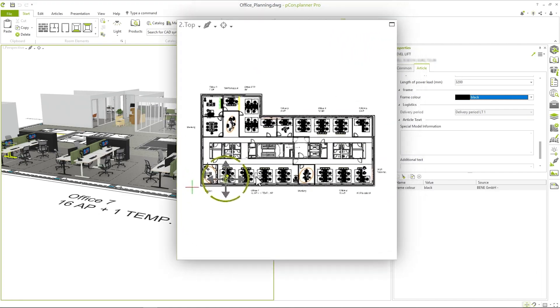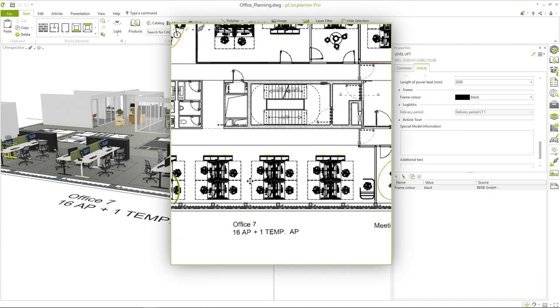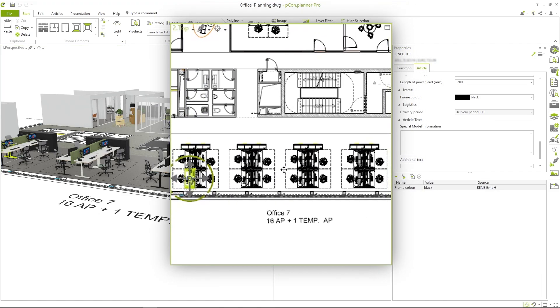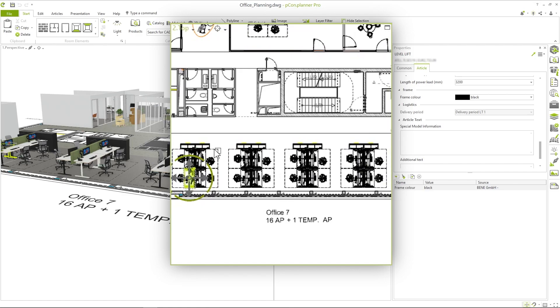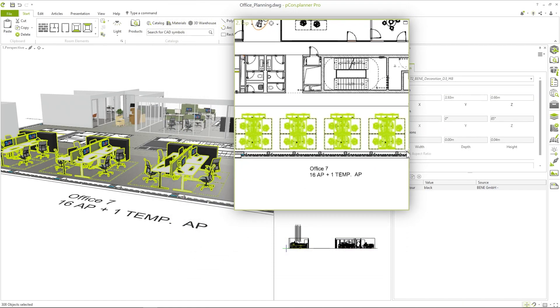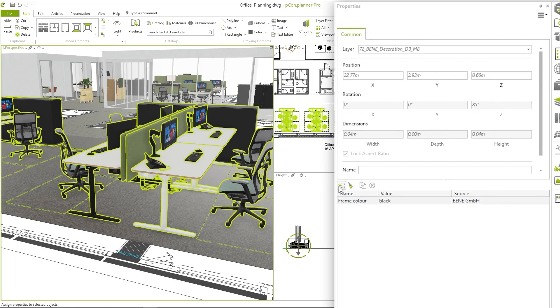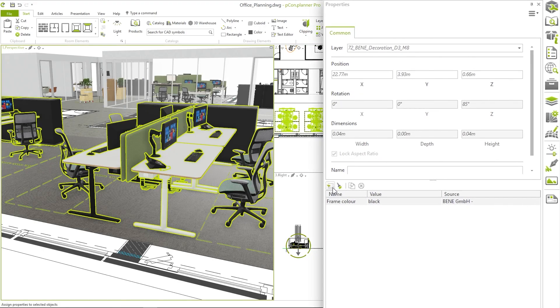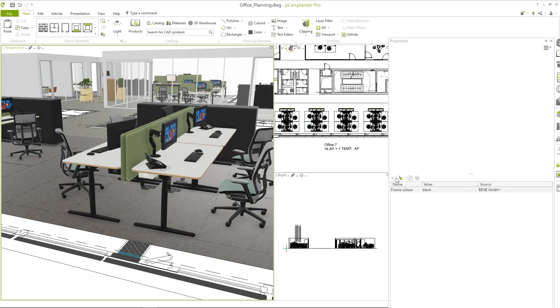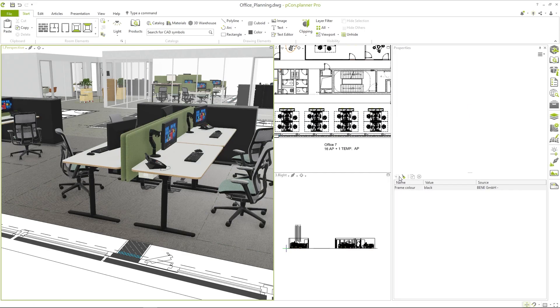Now I select all the tables in office 7 that I want to equip with the new frame color. I can do this with a multi-selection from the top view. And now comes the trick — if I click on the first button in the container, the selected property is assigned to all selected items.